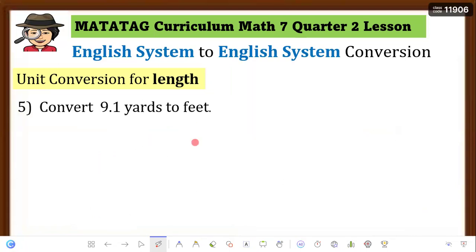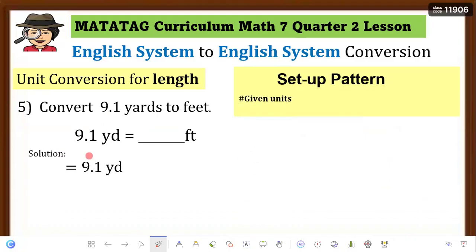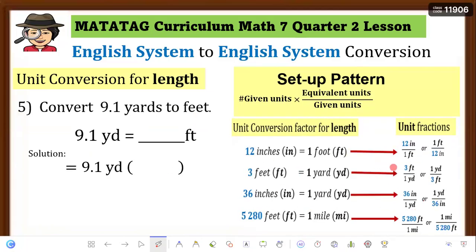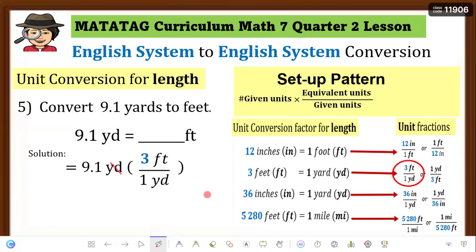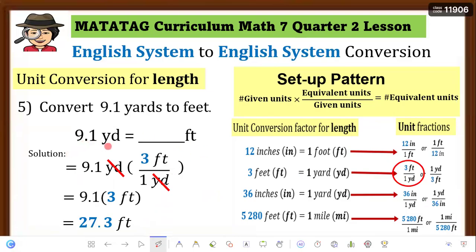Example 5: Convert 9.1 yards to feet. Rewrite the equation and set up the pattern. Given units are yards going to feet. The unit fraction needed has yards in the denominator and feet in the numerator: 3 feet over 1 yard. Place in parentheses, cancel yards, then multiply 9.1 × 3 feet = 27.3 feet. Therefore, 9.1 yards equals 27.3 feet.